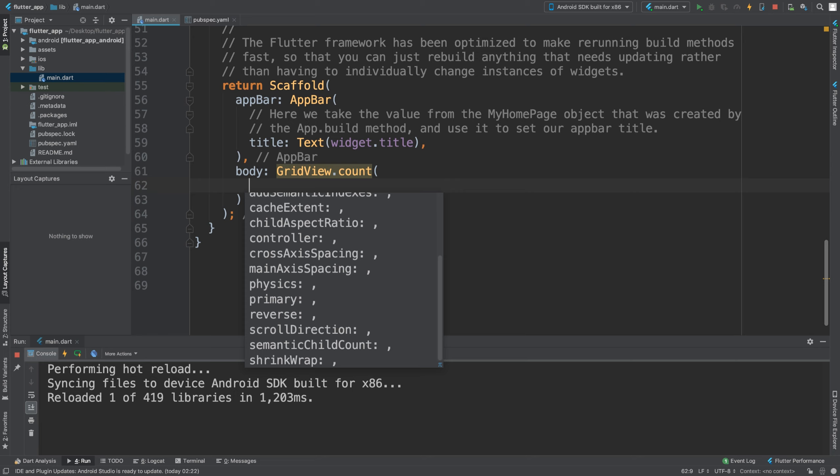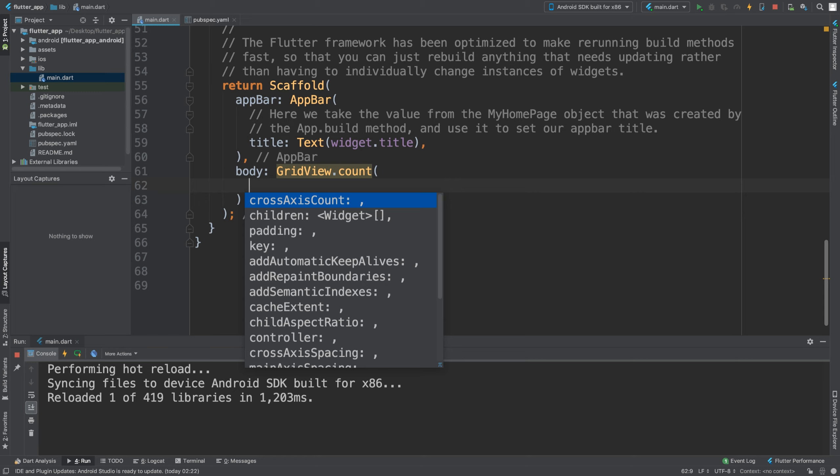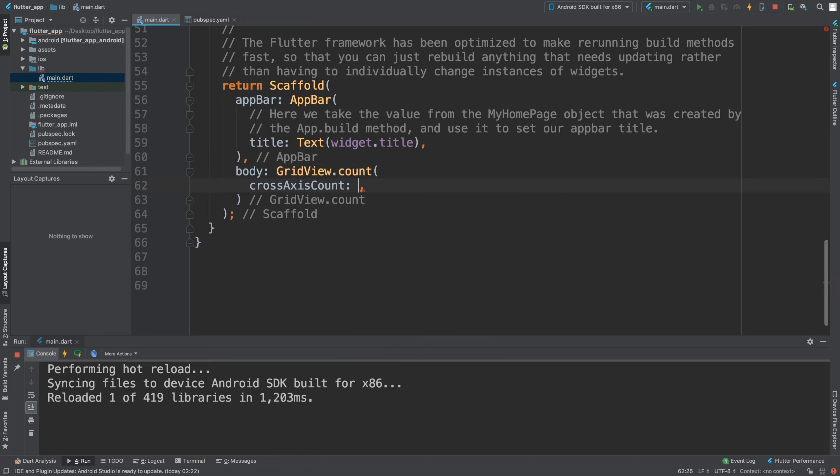I'll provide a link to the official documentation so you can see more information. But the two that we often work with is crossAxisCount, which is basically how many columns there are. So I can put two for now but we'll change it to demonstrate.